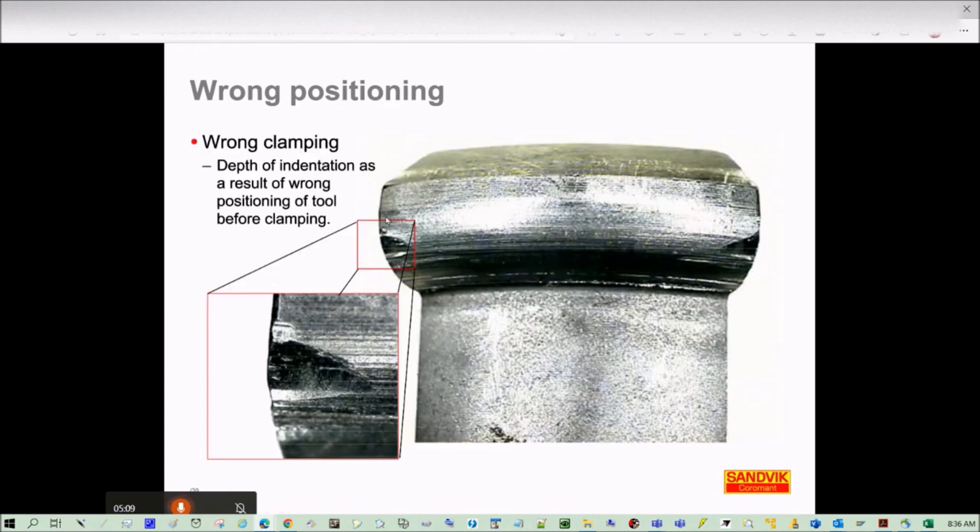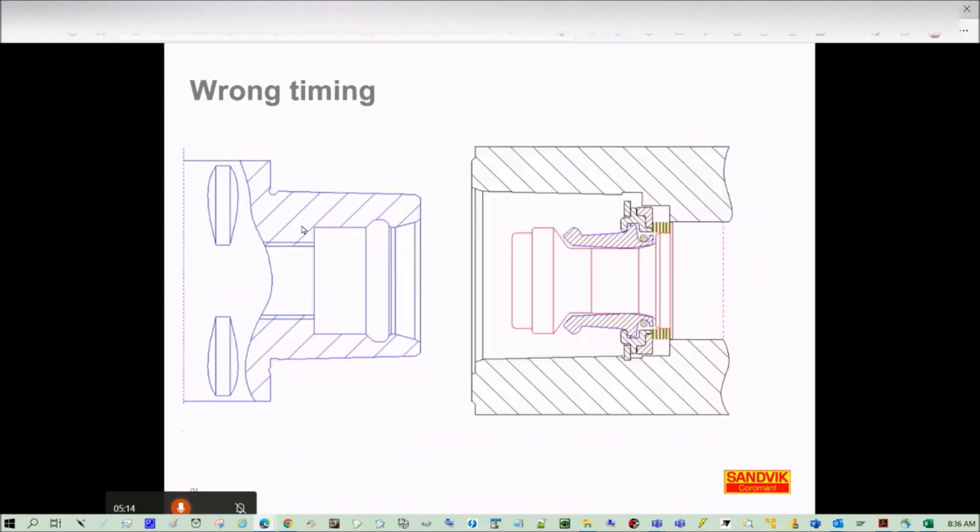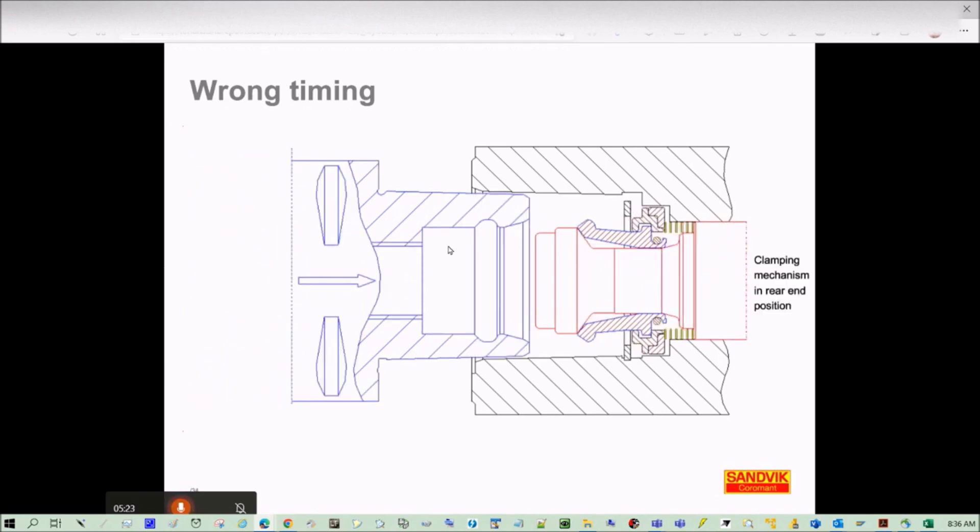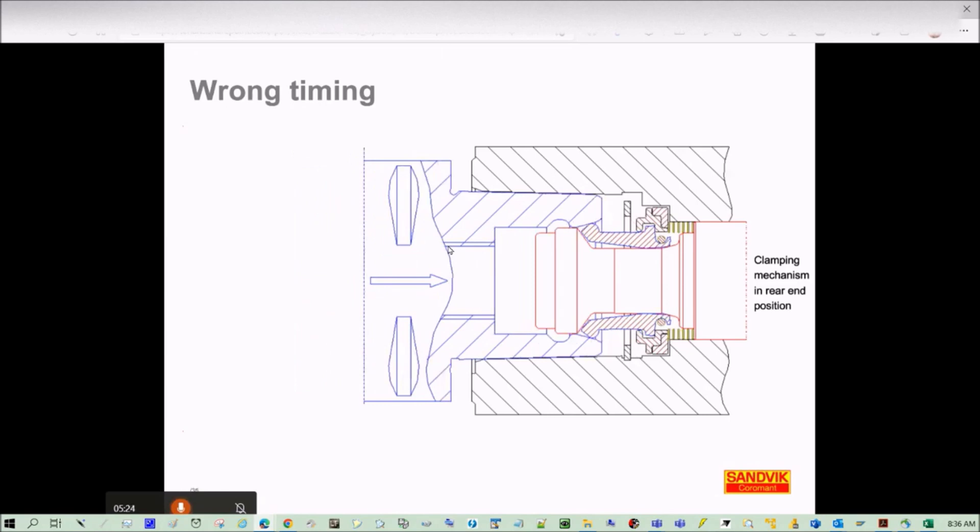This leaves some indentation like is shown here. And this is a wrong timing where we start the clamping cycle before the tooling is in position.